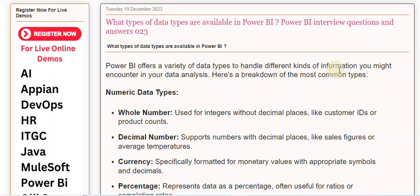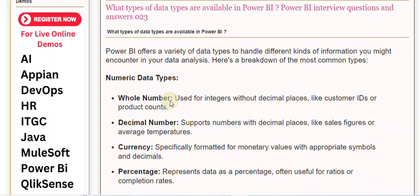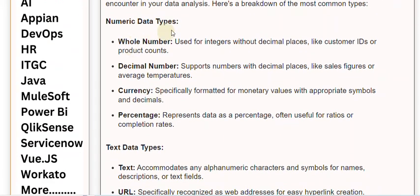Kinds of information you might encounter in your data analysis. Here's a breakdown of the most common types. Numeric data types.